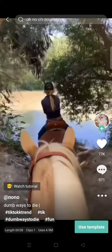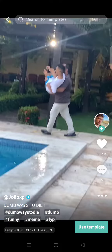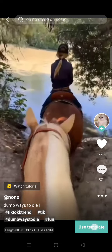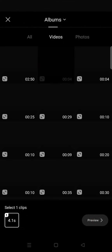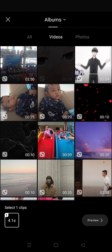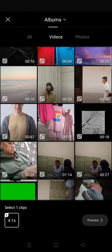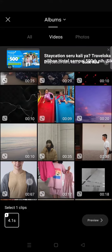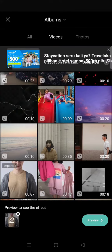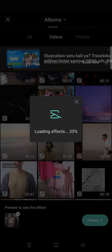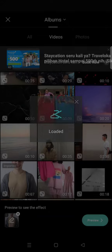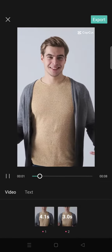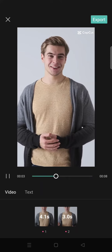It usually consists of one clip or more. You can click on 'Use Template,' then add your funny video in here. I'm going to add a random video and click on Preview — and the video will look like this.